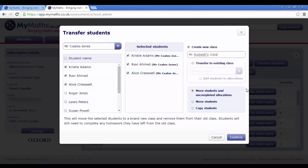If you select Move Students and Uncompleted Allocations, this will move the students from the old class to the new one with all of their outstanding work. I'm going to choose this option. Once you are happy with your selections, click Confirm and your changes will be made.